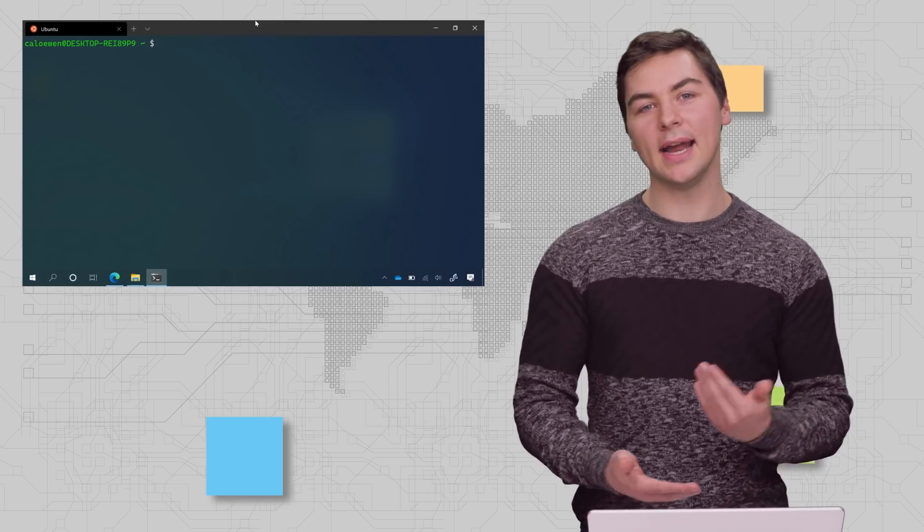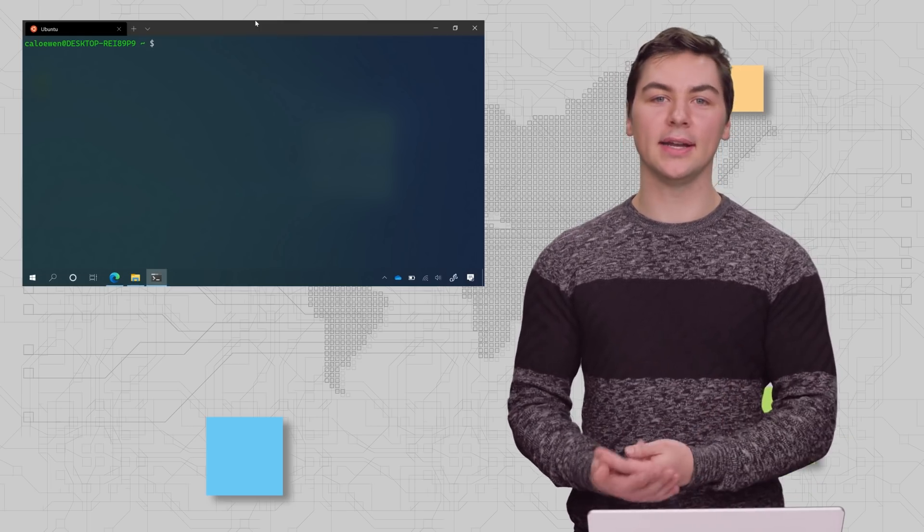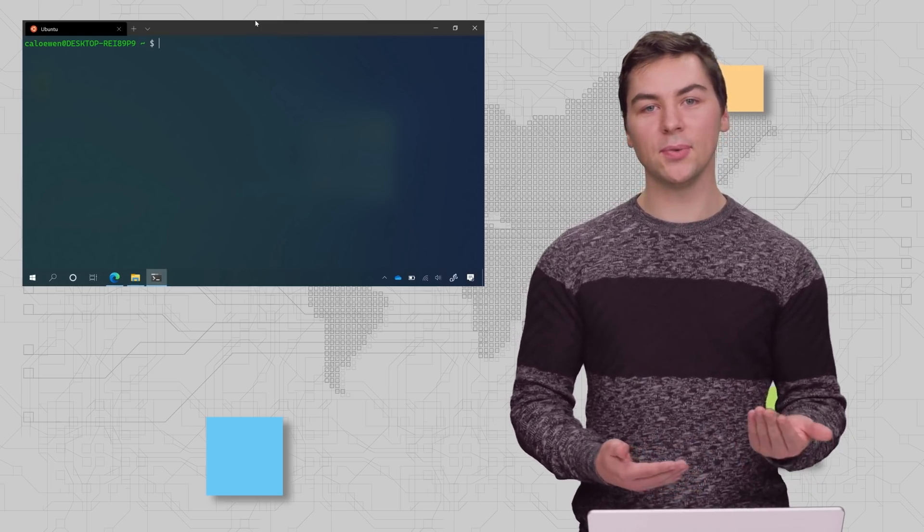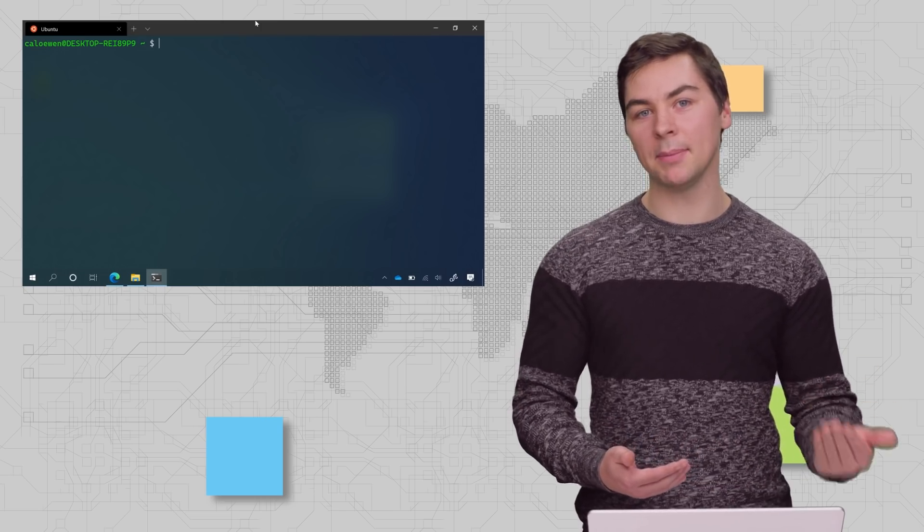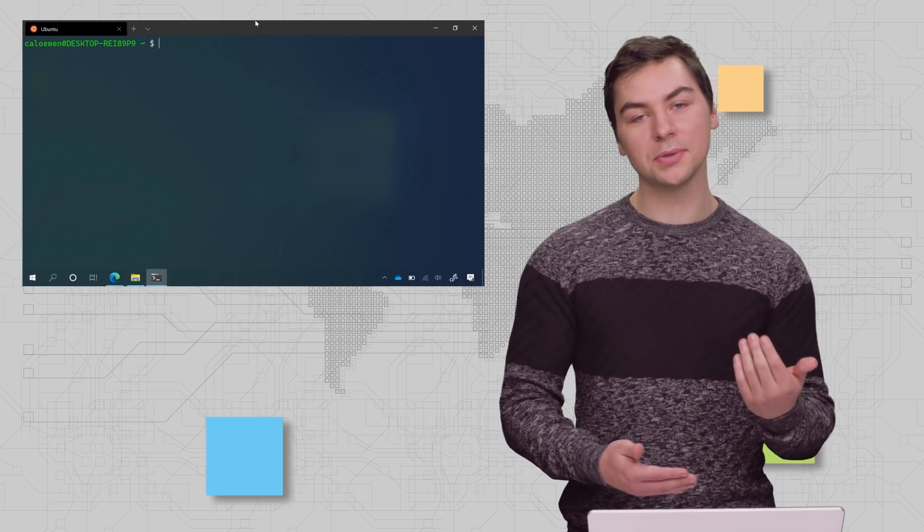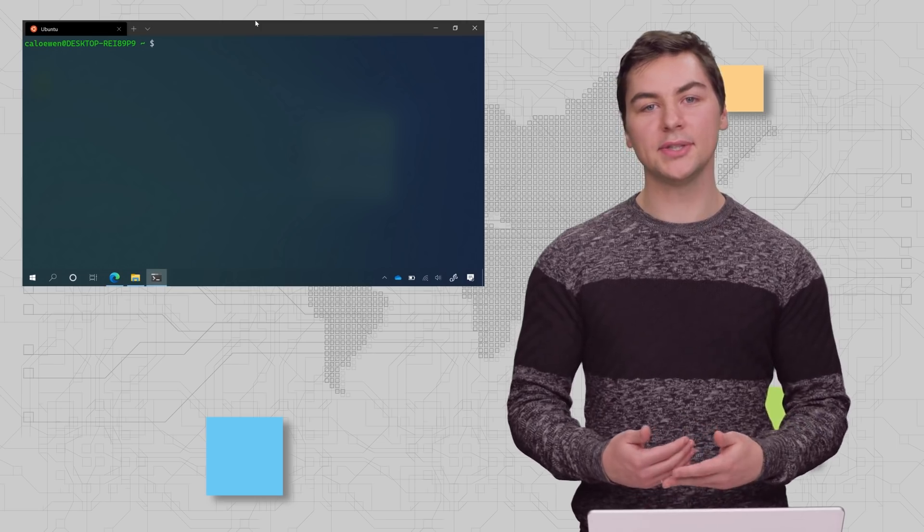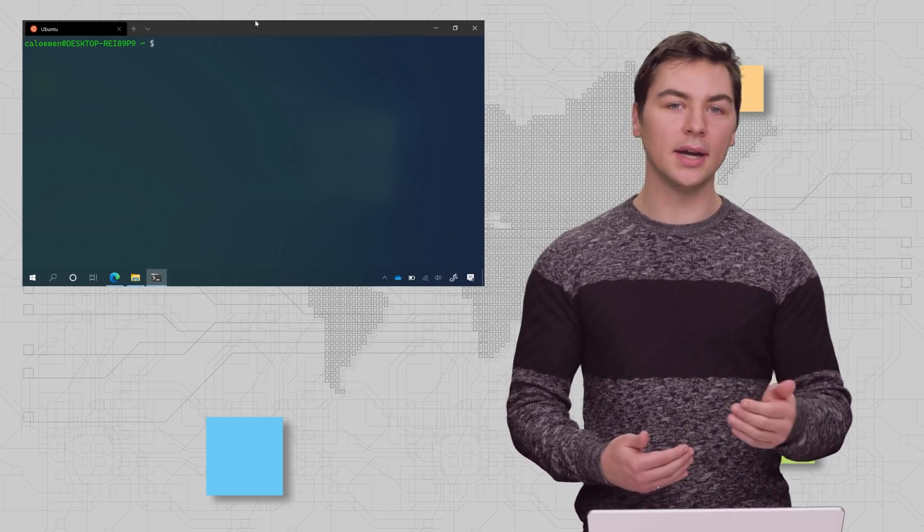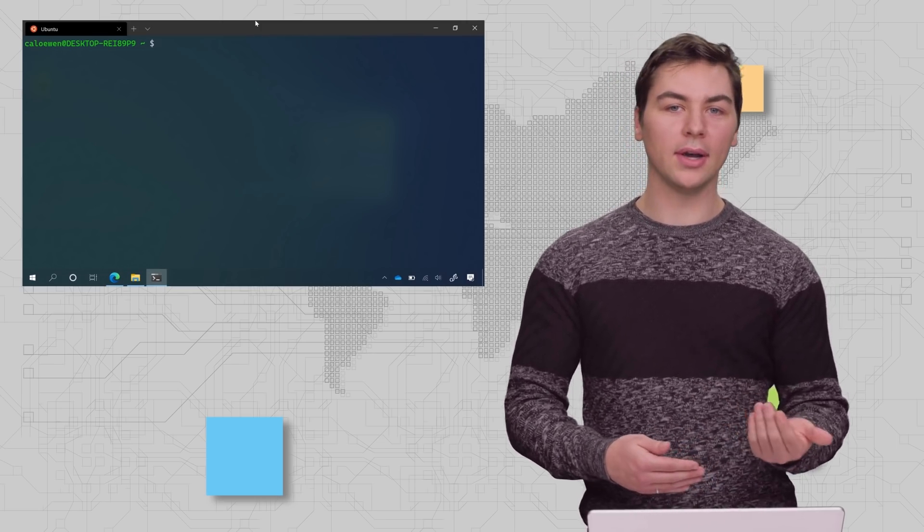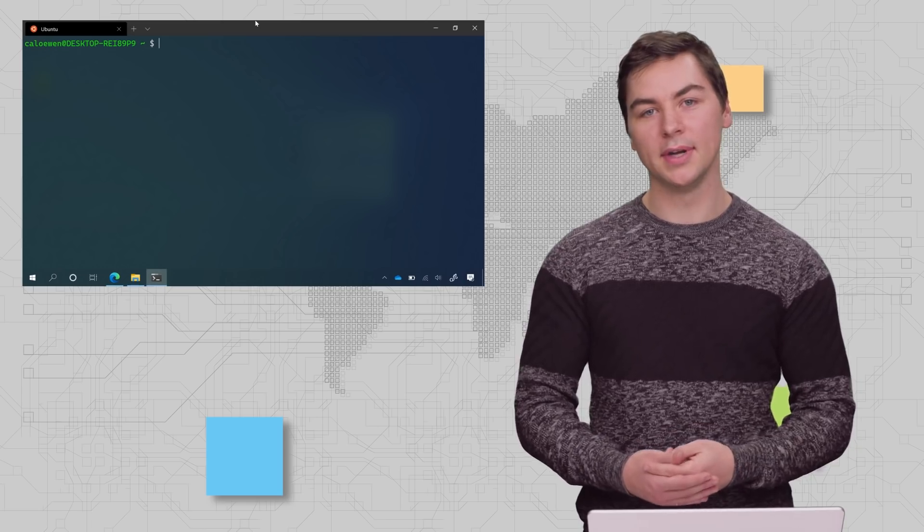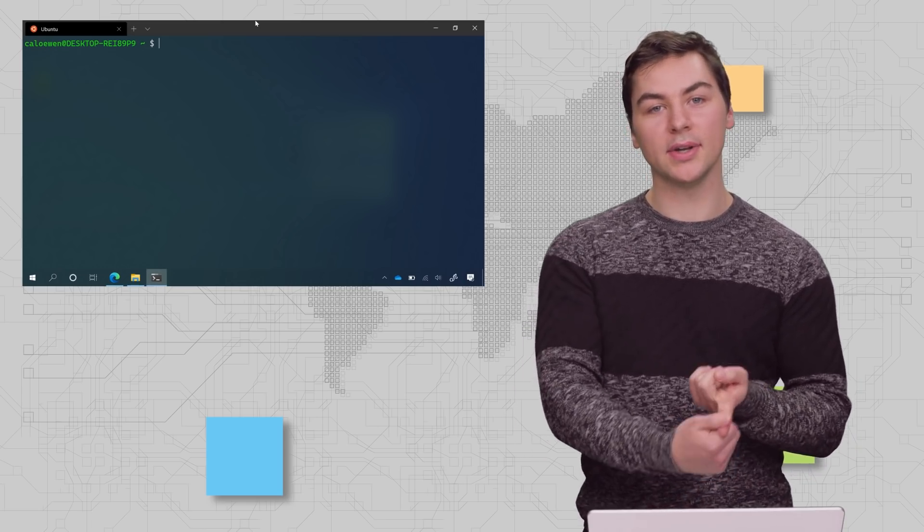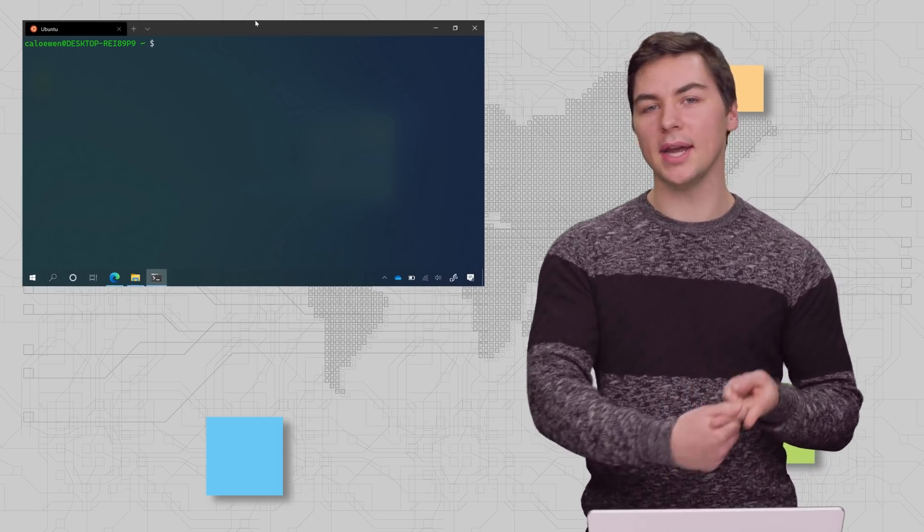What apps can I now run in WSL 2 that I couldn't in WSL 1? Well, in WSL 2, we have 100% system call compatibility, which is powered by an actual Linux kernel. So this lets you run a ton of more apps and empower you to do a lot more developer workflows. For example, you can run Docker and do container workflows, as well as Fuse and more.